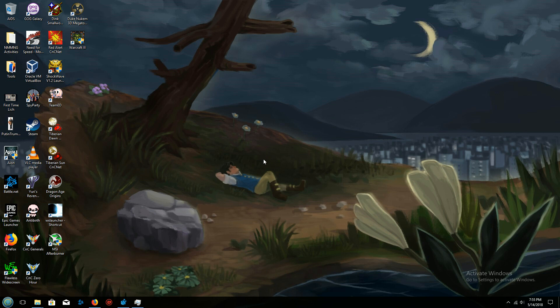Hello everyone, I will be showing you today how to get Warcraft 3 running in Windows 10 at the latest patch.